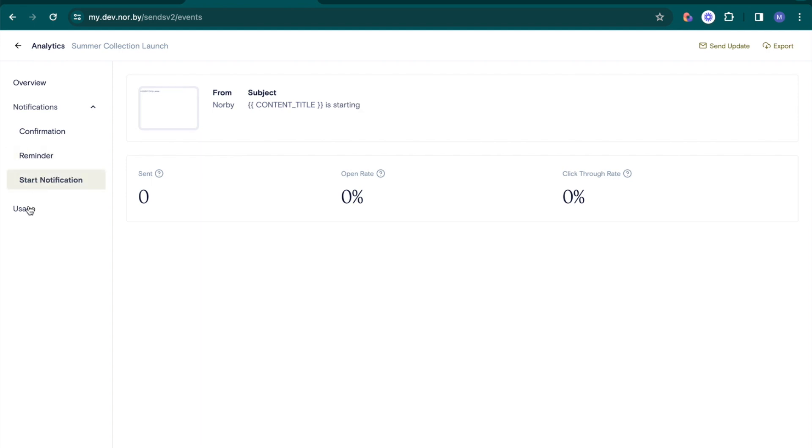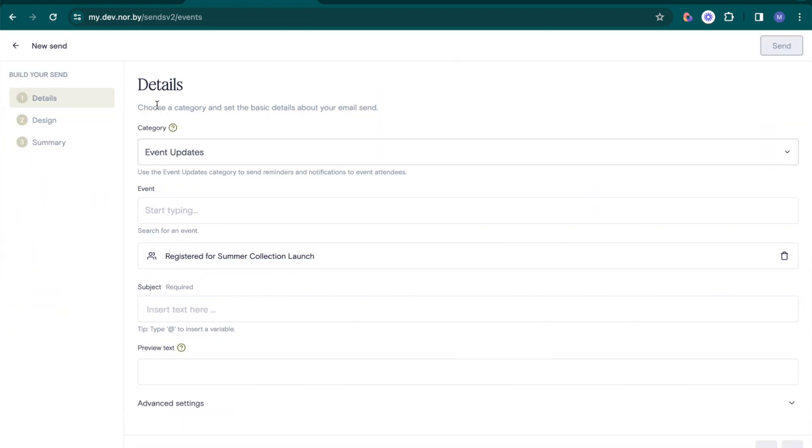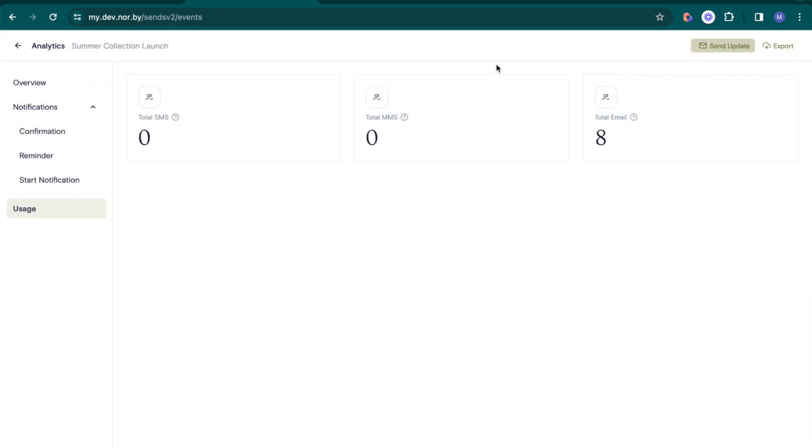Then, monitor your usage here. Need to send updates? No problem. Easily draft and send reminders to your event attendees right from the dashboard. And finally, export your attendee list with just a click.